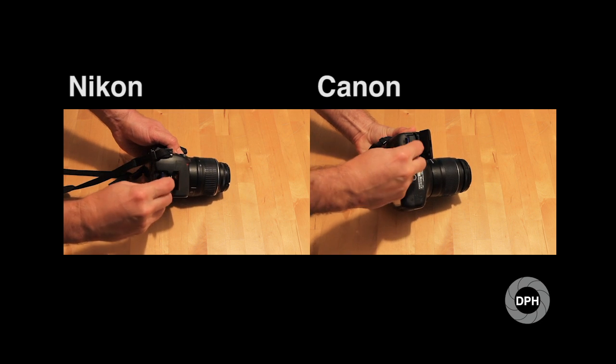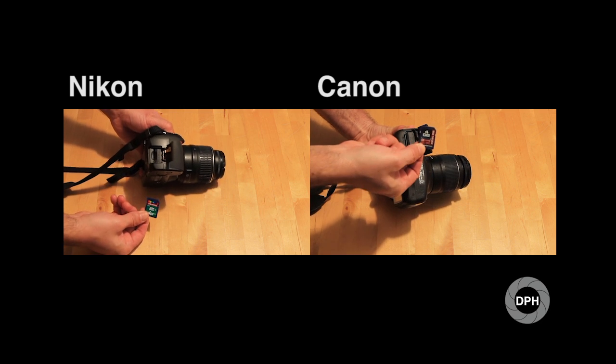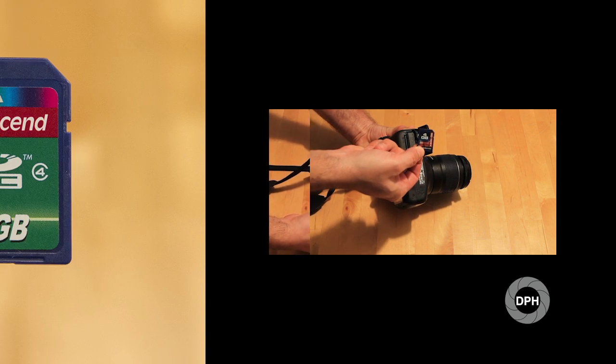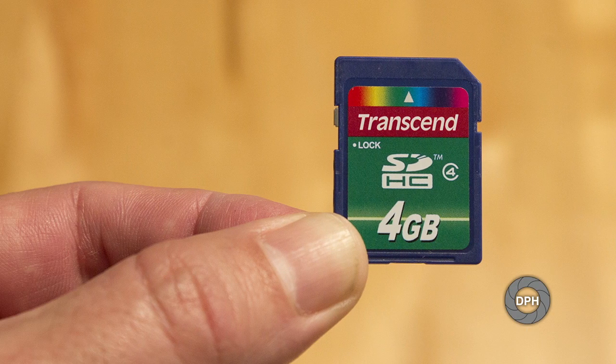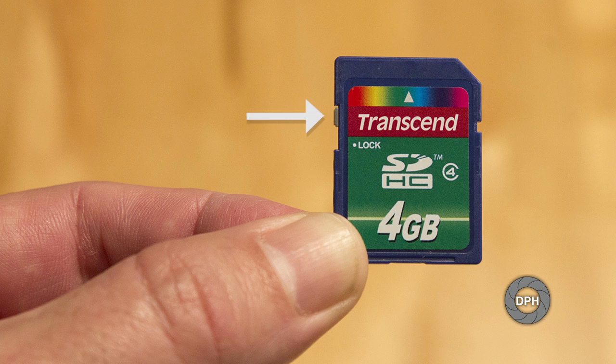Note the small tab on the side of your SD card. This is the card lock. If the tab is ever in the lock position, you will not be able to record any pictures onto the card. So before we move on, make sure that the tab is in the unlocked position.